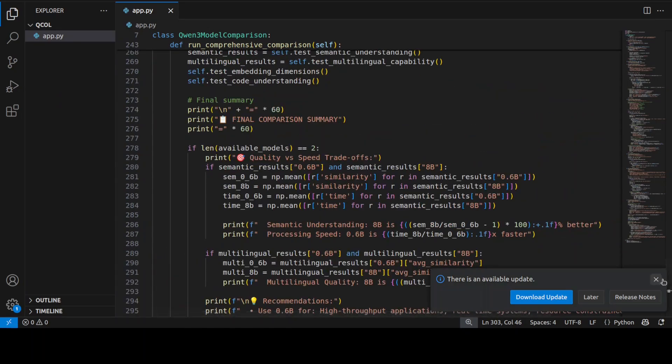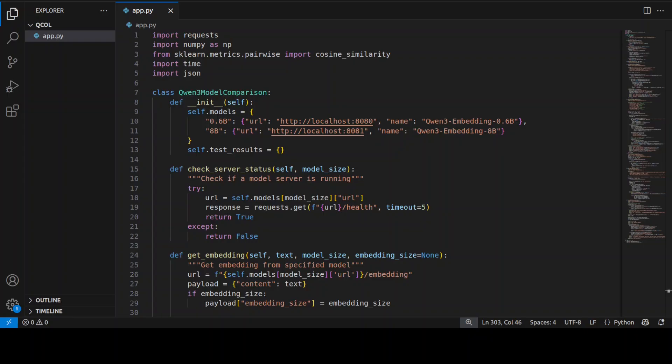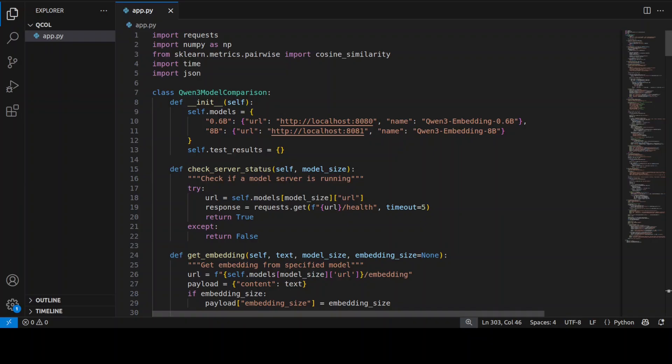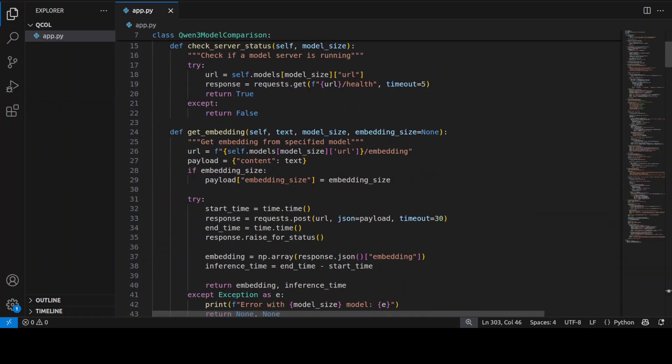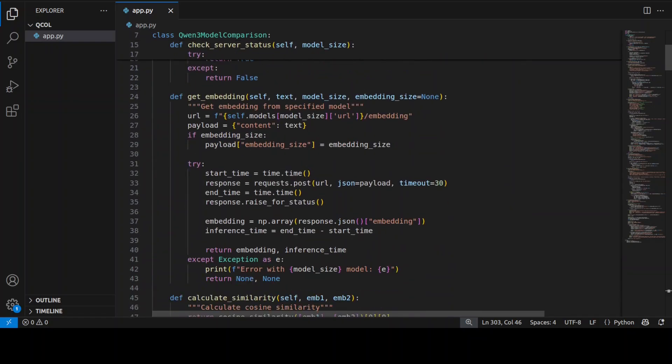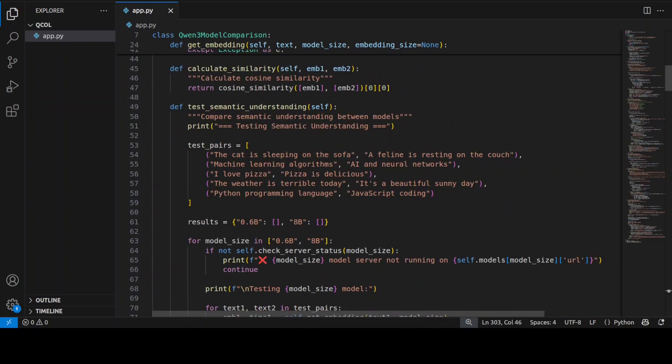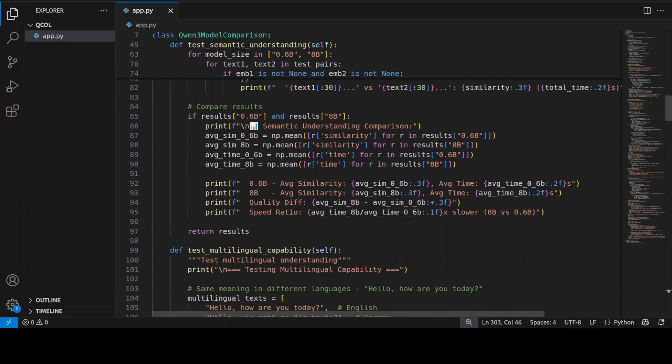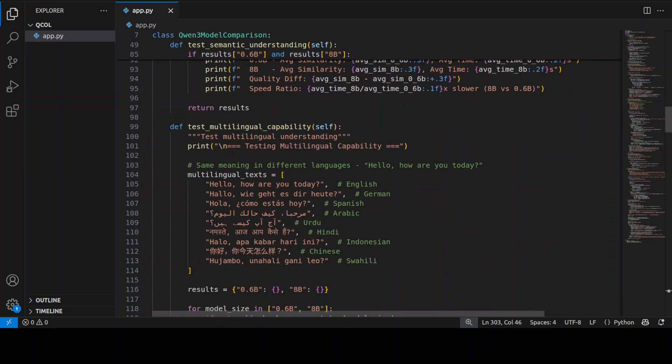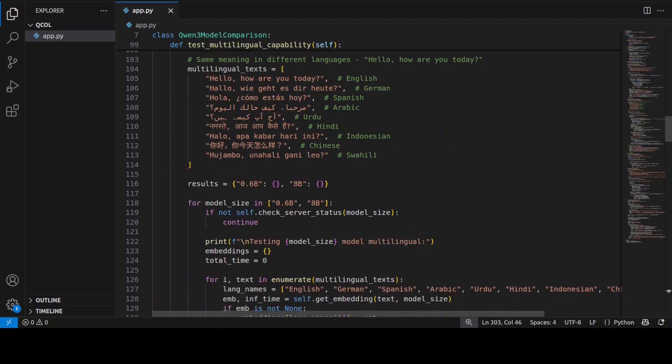Let me take you to my VS Code and show you the example where I'm using this model in a real-world use case. This code is primarily benchmarking the 0.6 billion model versus 8 billion. We're checking different tasks like semantic understanding, which measures how well models capture meaning relationships. You can see the 0.6 billion model and the 8 billion model which I'll serve shortly. From there I'm checking different status, if the server is running or not, then converting text into numerical representation or embeddings. These are the different tests I'm running - calculating similarity, how much texts are similar to each other, semantic understanding with usual Python code. Then testing multilingual capability on different languages: English, German, Spanish, Arabic, Urdu, Hindi, Indonesian, Chinese, and Swahili.